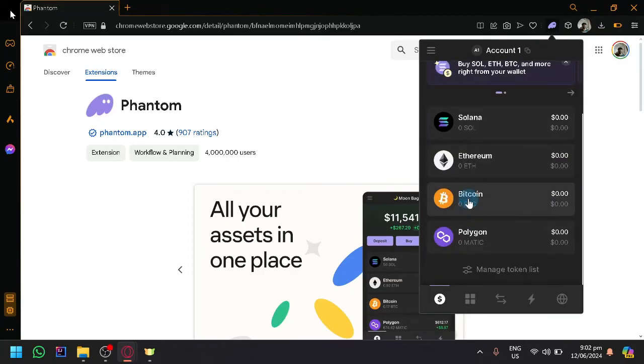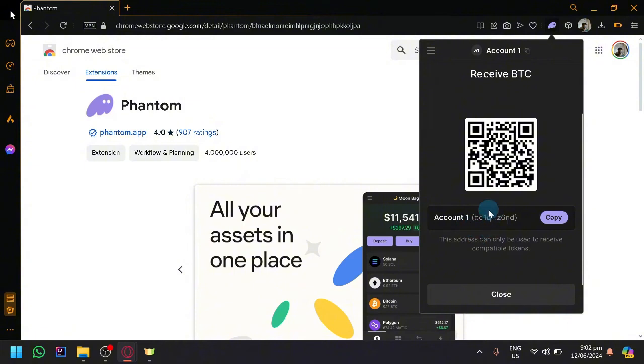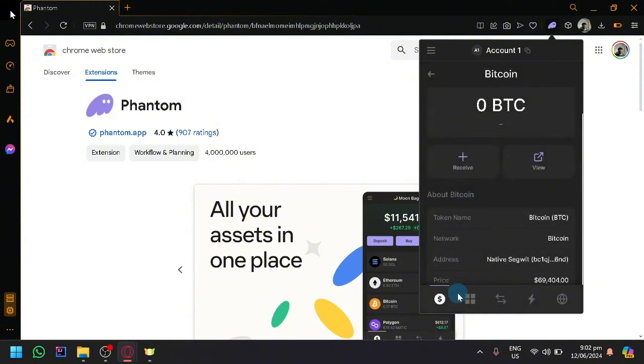Click receive and you will be able to see here the ID. So simply copy this and now over here on your Phantom account that you want to send from.